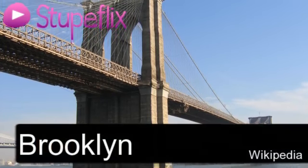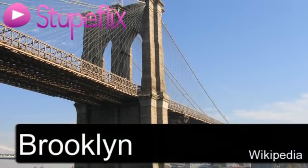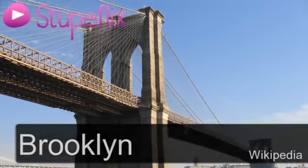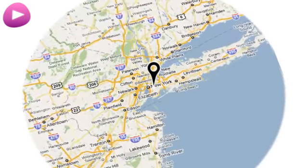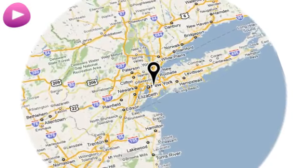You're watching the Brooklyn Wikipedia video. Location.